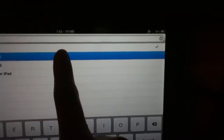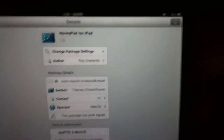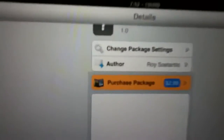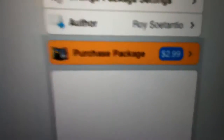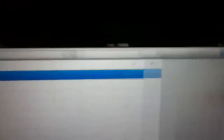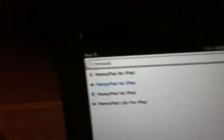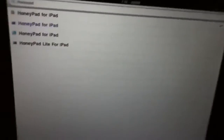If you actually want to buy it, it's $2.99. You can get it for free if you want to go to jail.